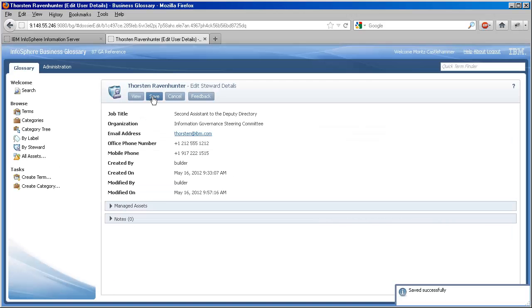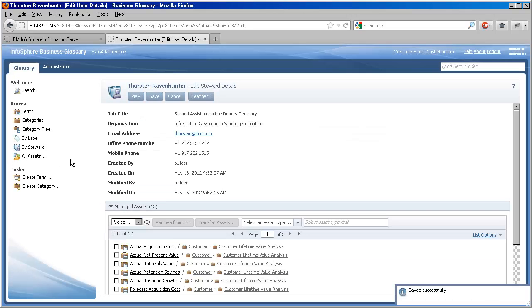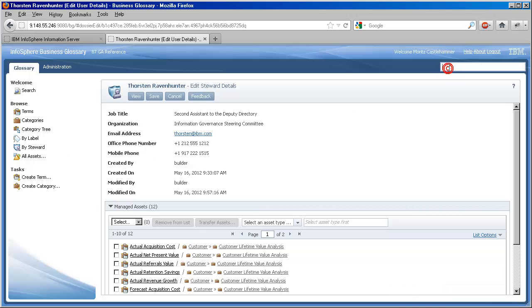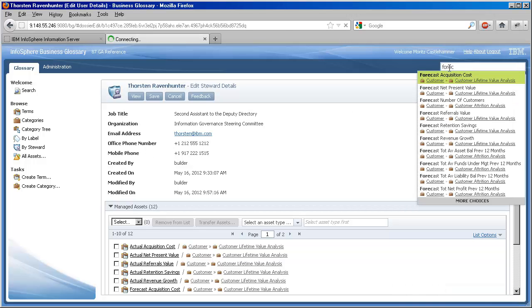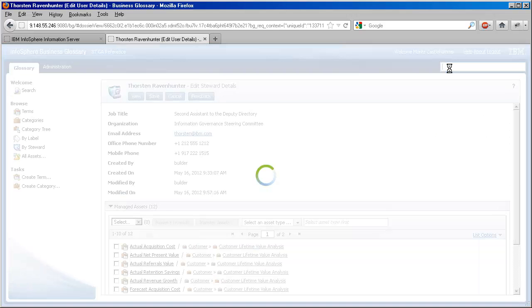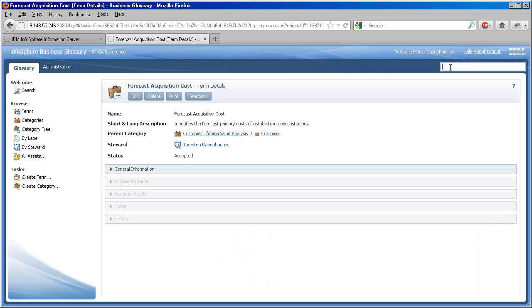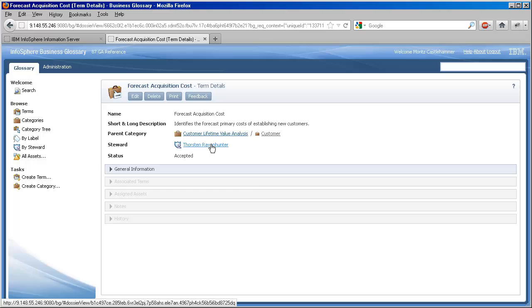When we're done, we save. Now, when a user looks at the forecast acquisition cost term, she'll see Thorsten as the steward.